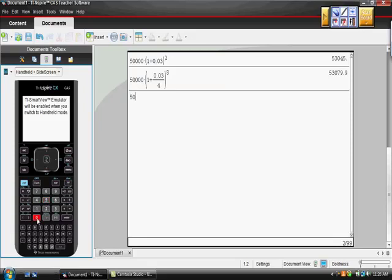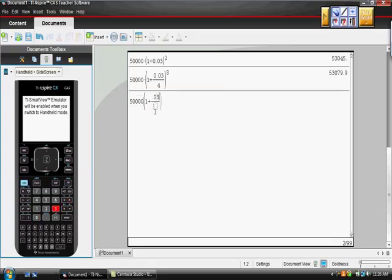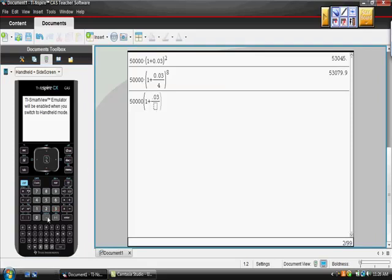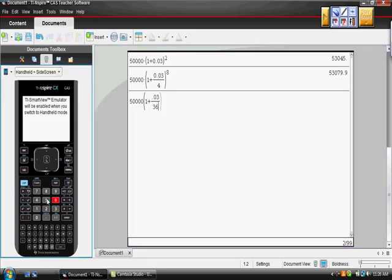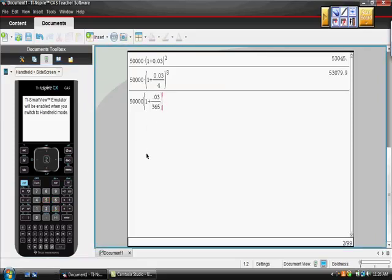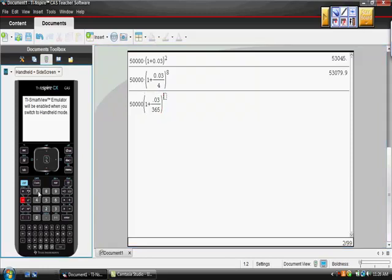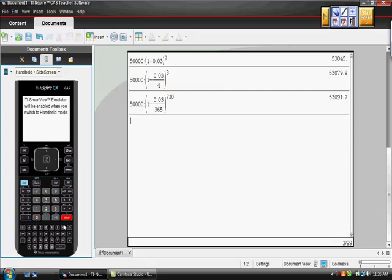Let's do the last one. $50,000, 1-2-3, open the parentheses, 1 plus control division. Are you doing this at the same time? 0.03 divided by 365. Is this going to be a lot better or just slightly better? Slightly? It was to the 730. Is that right?